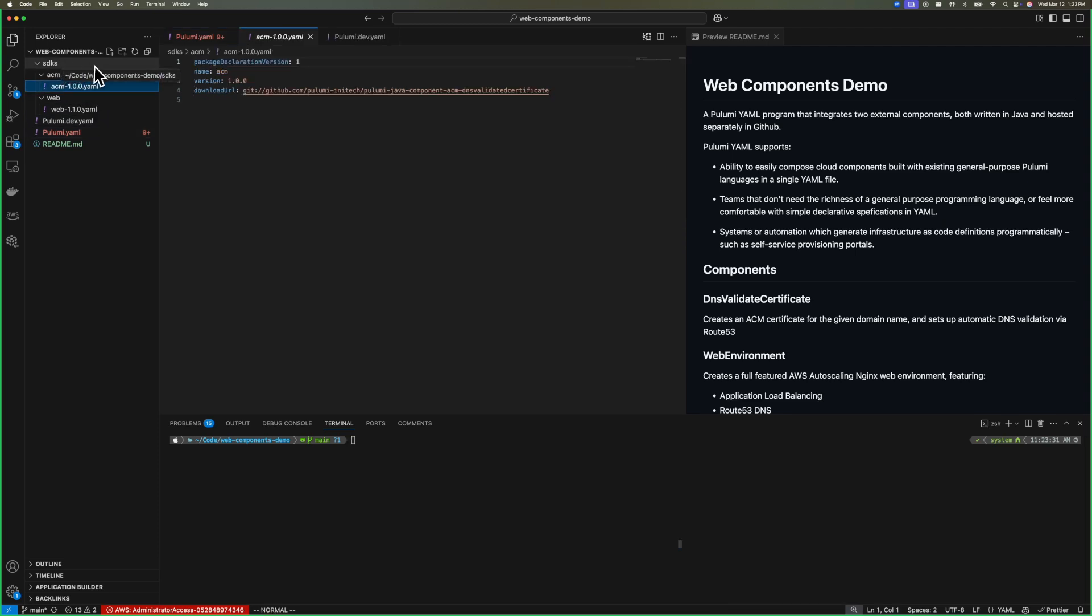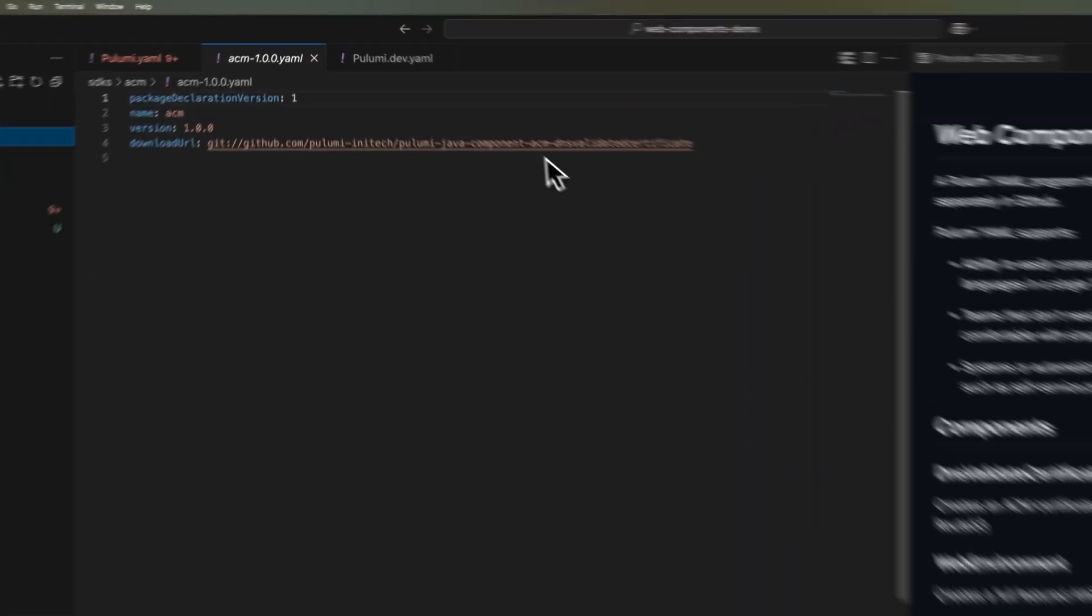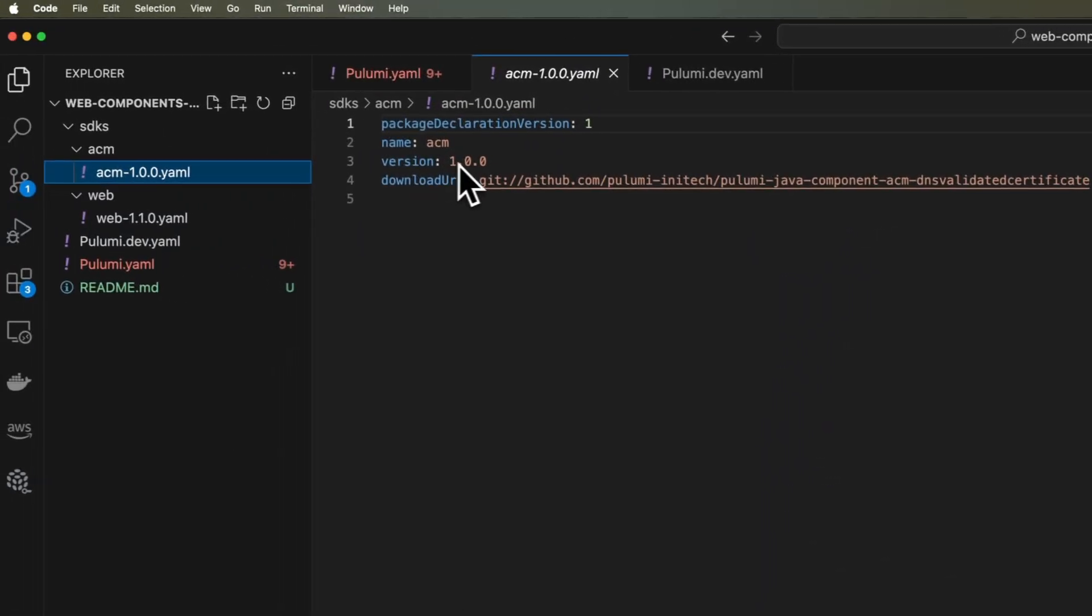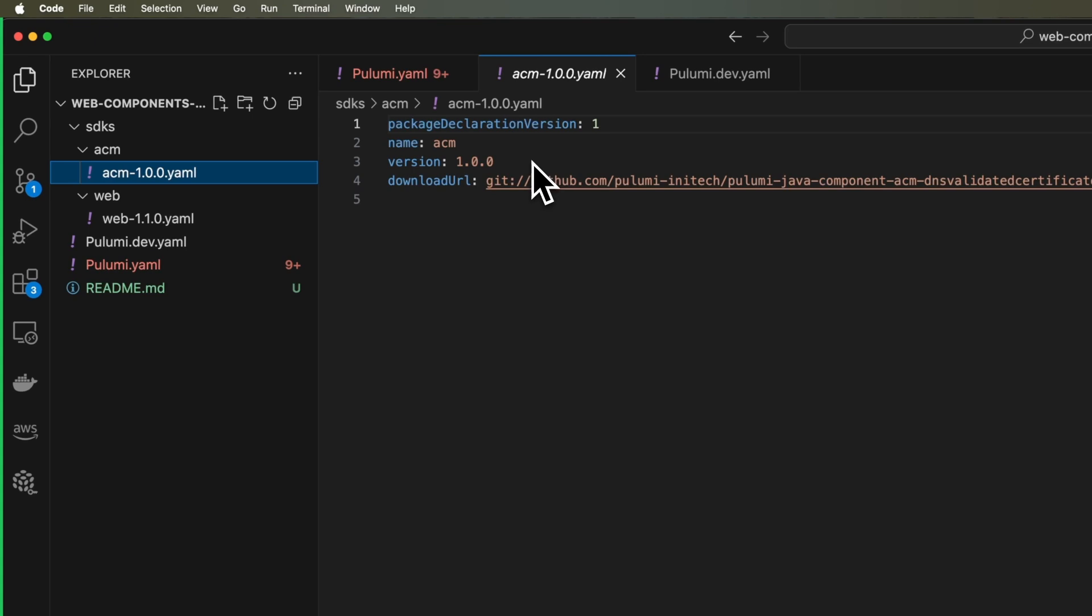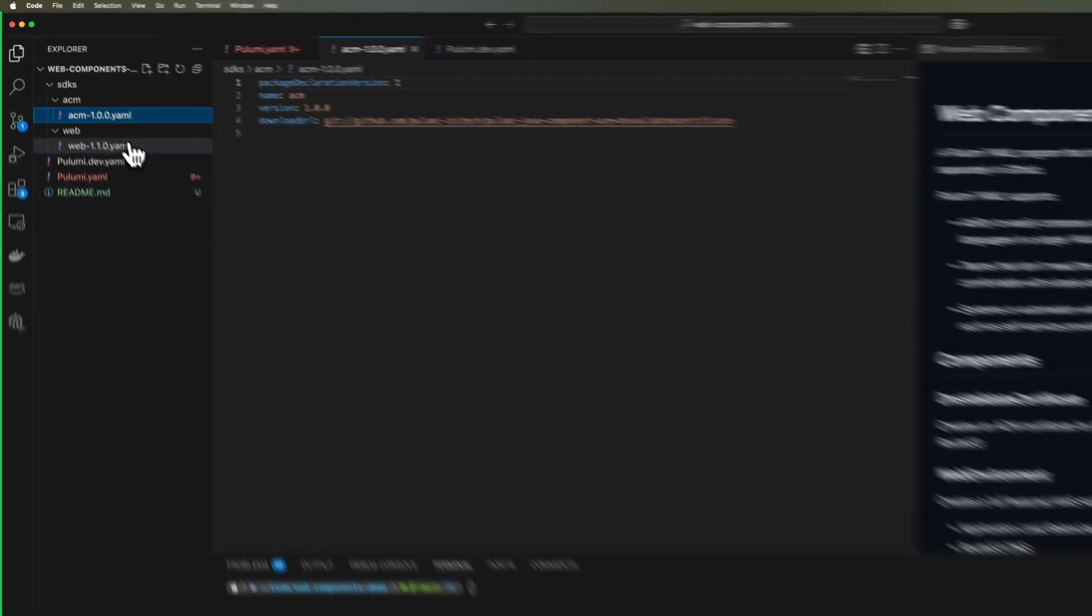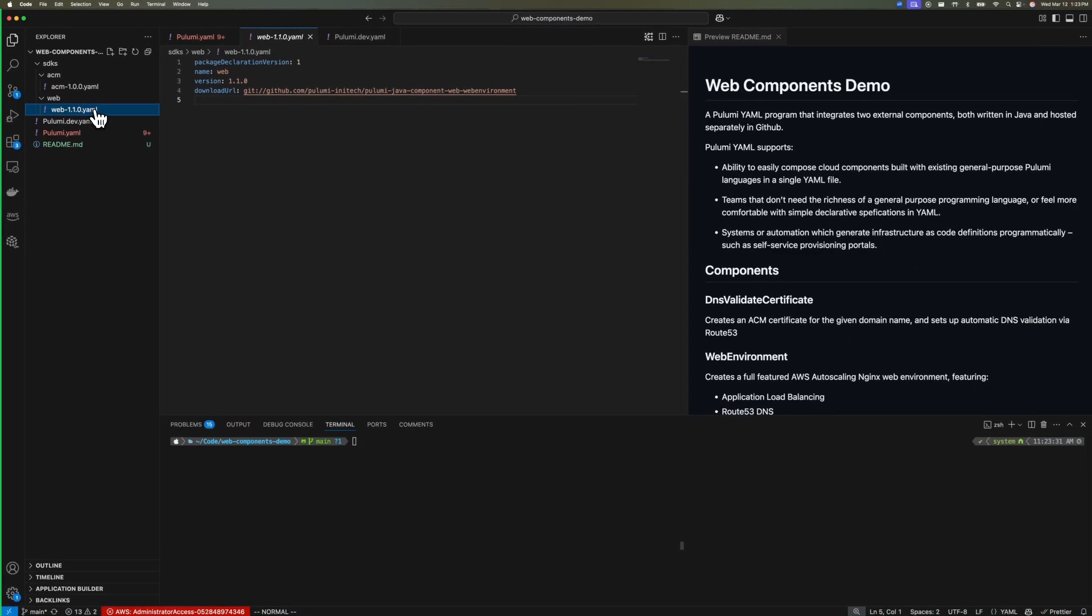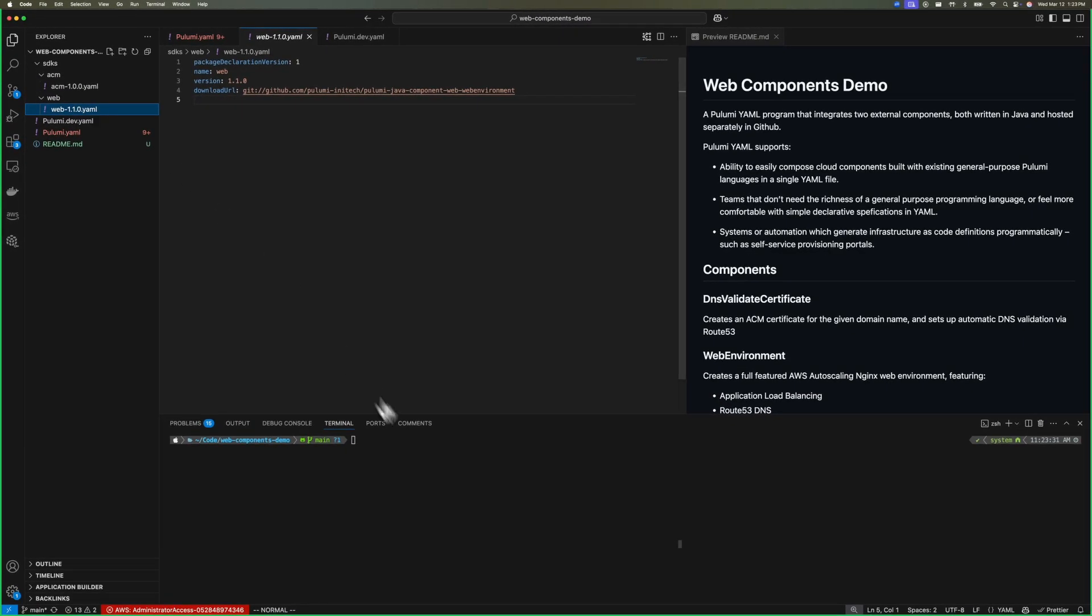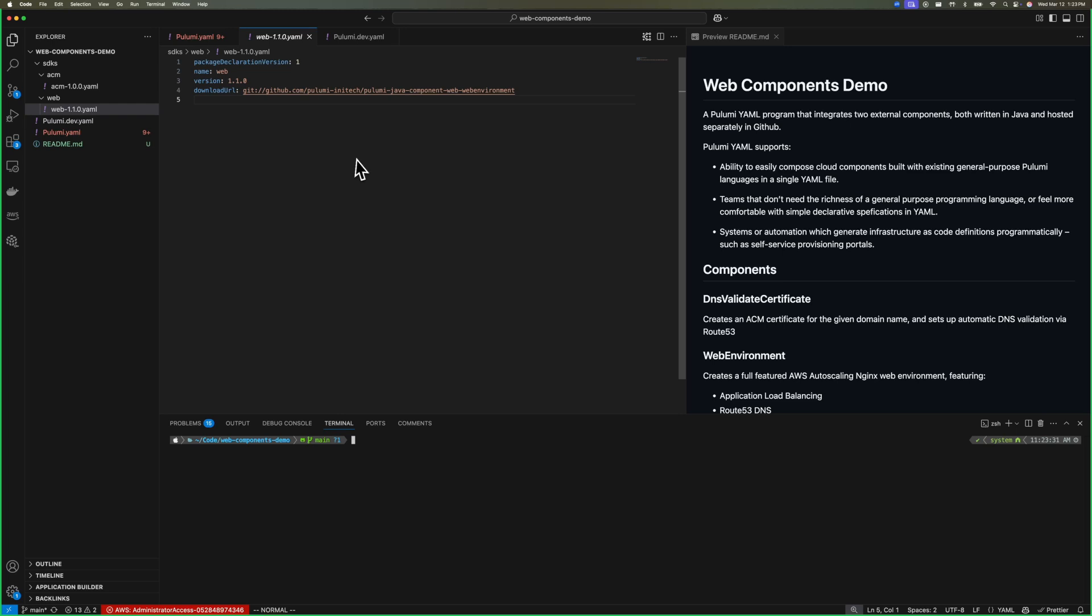It's a DNS validated certificate and the web environment, which we looked at previously. Within the SDK folder, we have some configuration files that tell Pulumi where to find the component in Git as well as a version, which maps to a Git tag. So we have one for each. The Pulumi engine is responsible then for fetching the component and executing the Java as part of the Pulumi update operation.